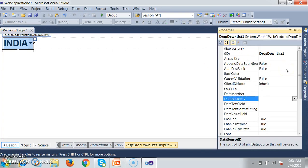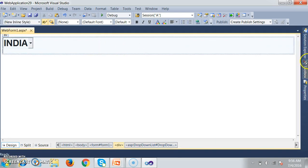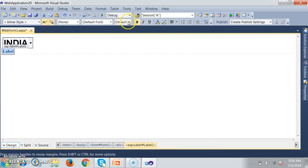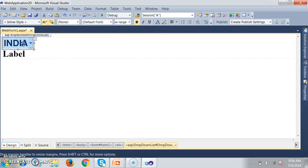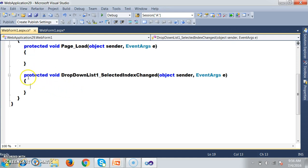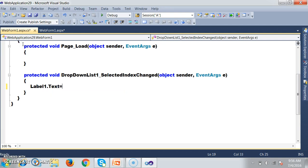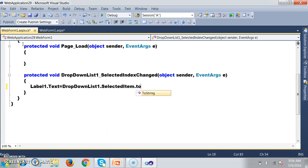By default, the DropDownList control's AutoPostBack property is false, meaning the request will not go to the server. I'll set AutoPostBack to true — when it's true, the request will go to the server and whatever code you write within the DropDownList's event will get executed. I'll drag and drop a Label control. Whenever I select an item in the dropdown list, I want to display that selected item in the label. Double-click on the DropDownList and write the code — this code executes only when AutoPostBack is true. I'll write: Label1.Text = DropDownList1.SelectedItem.ToString().